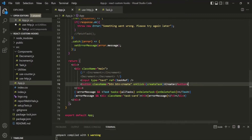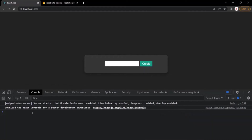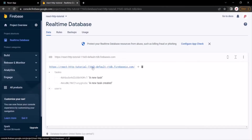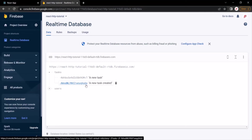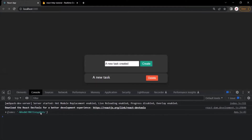After saving the changes and going to the webpage, there are no errors. Creating a new task and clicking the Create button shows that in the response, we receive the ID of the task created in the database. Going to the database confirms that a new task has been created with that ID.